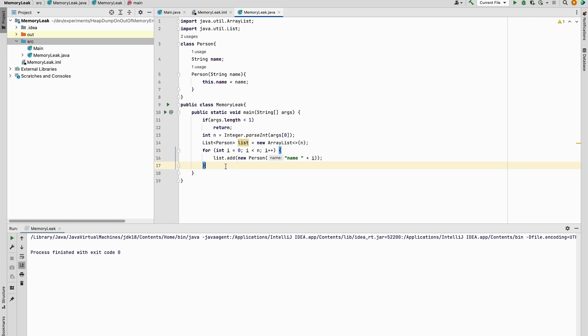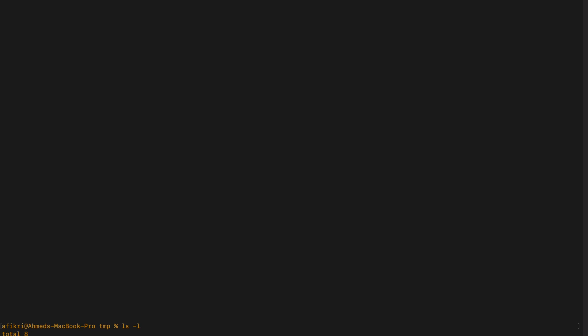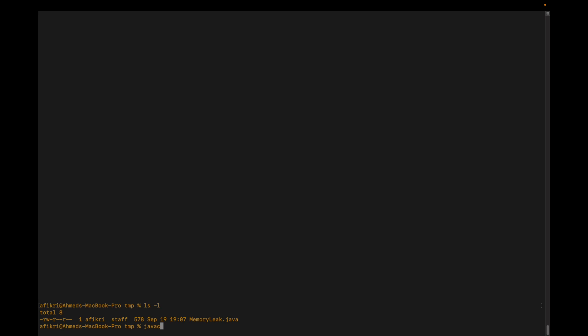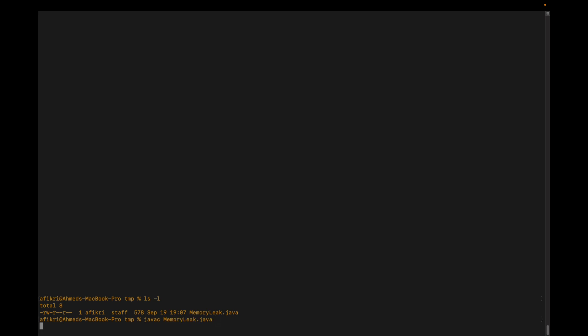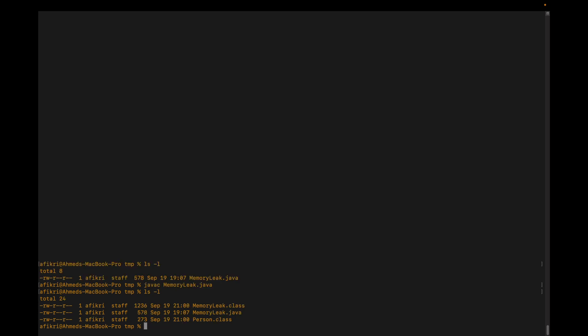So let's run this program and see the class that we have created. Let's compile it. The class has been compiled and now we can run our program like this: java Memory.